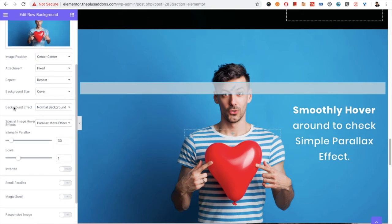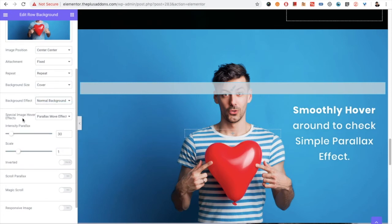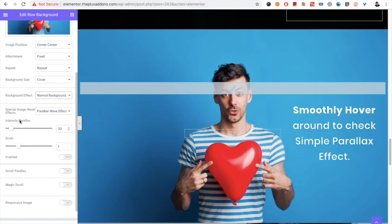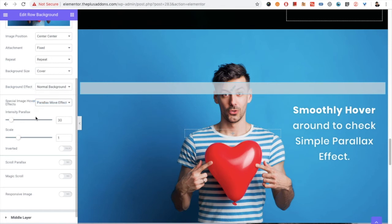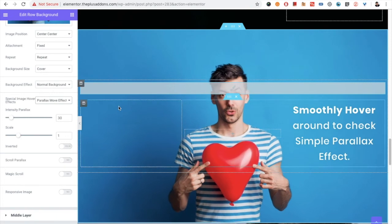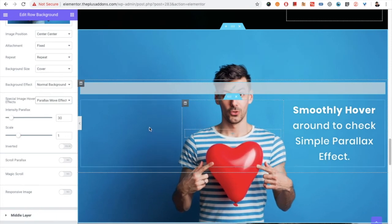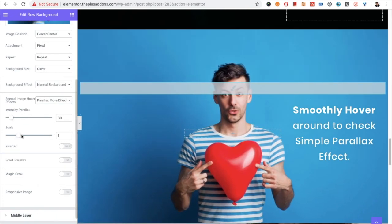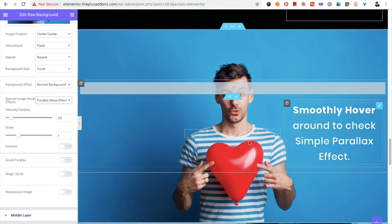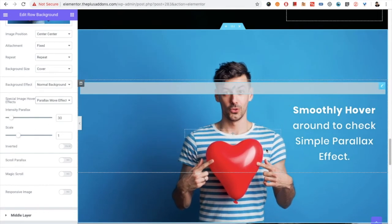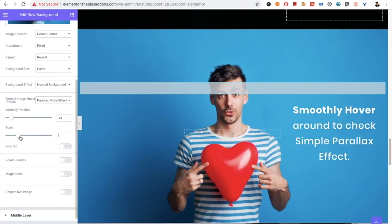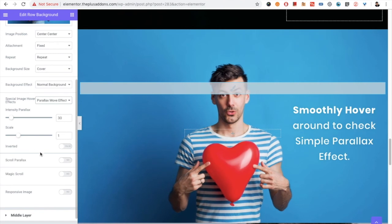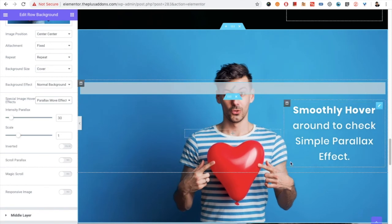In the background effect, you need to select the normal background image. Now on the spatial image hover effect, you need to select parallax move effect. And that will give this kind of effect. You have the intensity option, scale option. For example, if you want to scale while doing this effect, you can do that from here. Also, you have the inverted option, that means the intensity will be inverted.